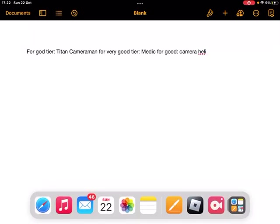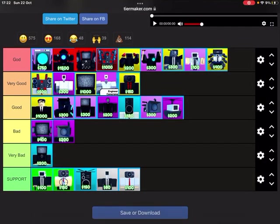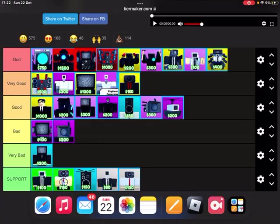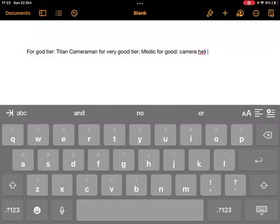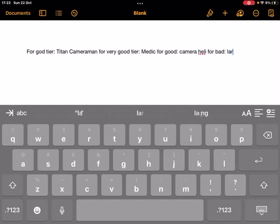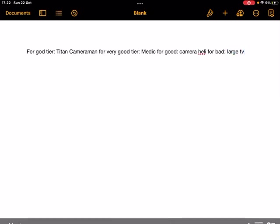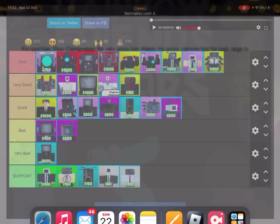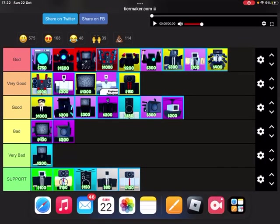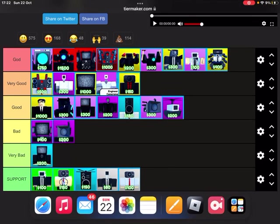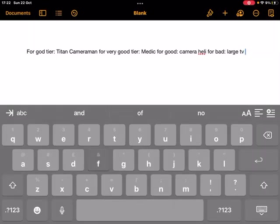Now let's go into the bad tier. Large TV. For the very bad, large TV. Well, where I meant just TV man.